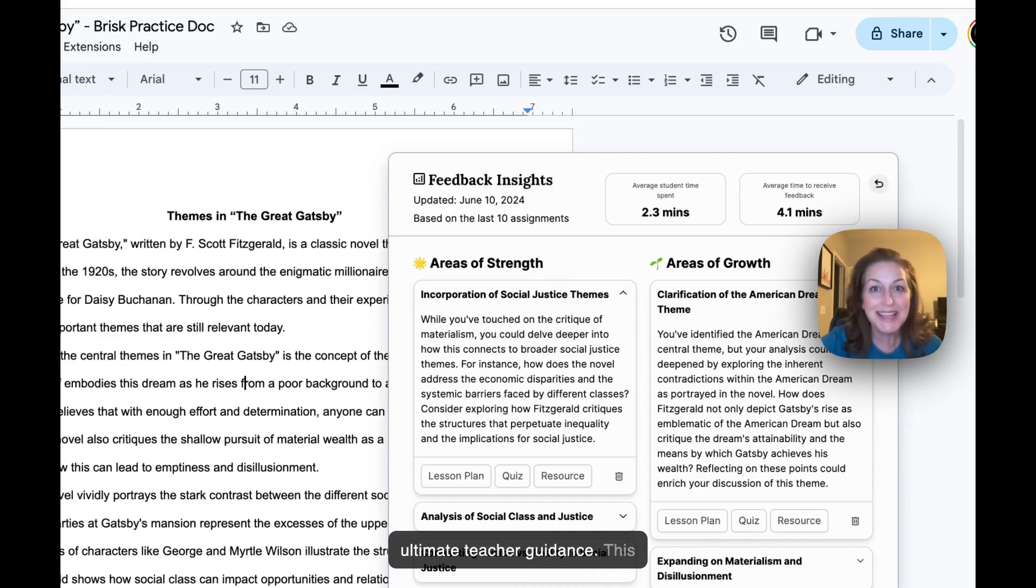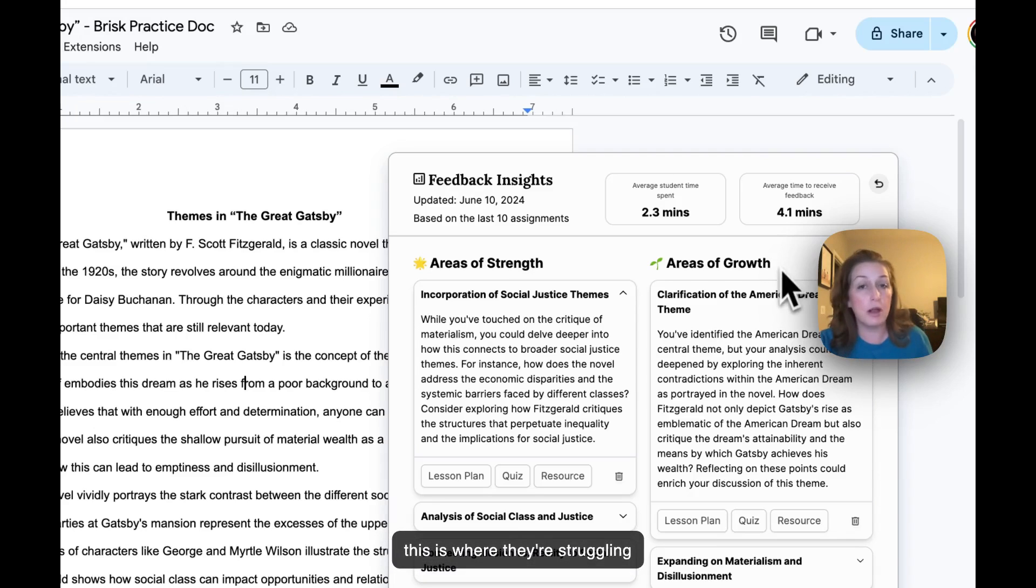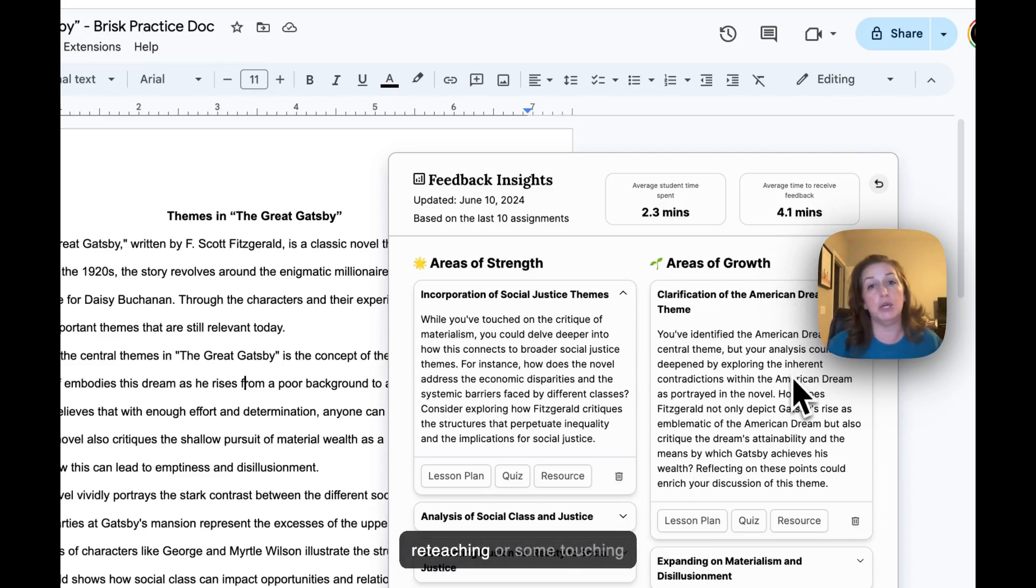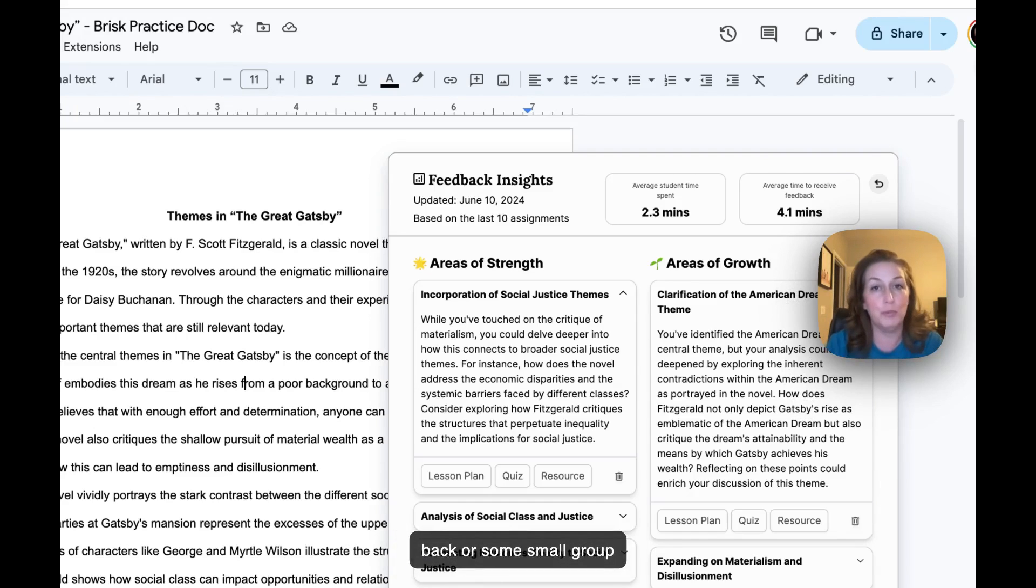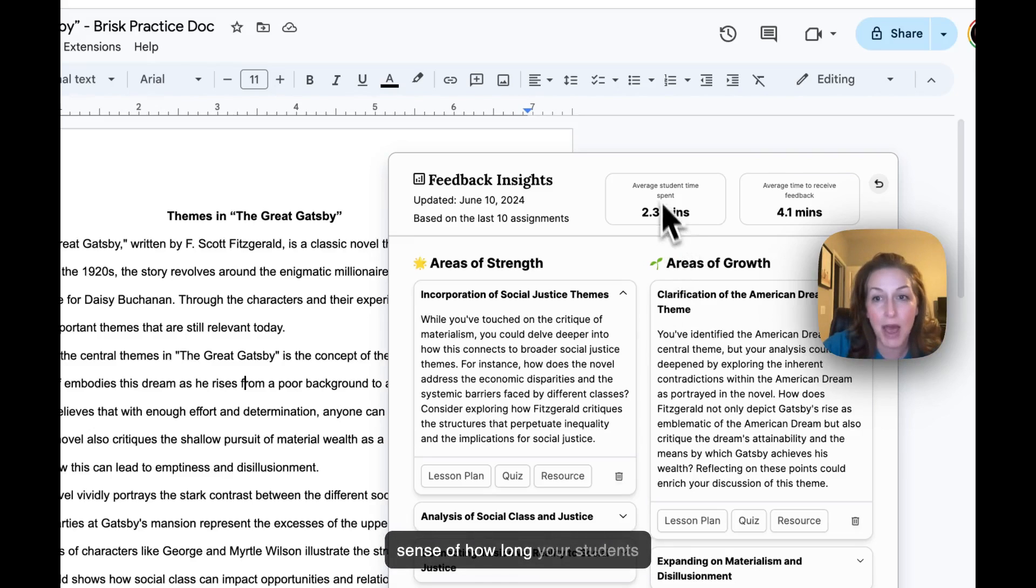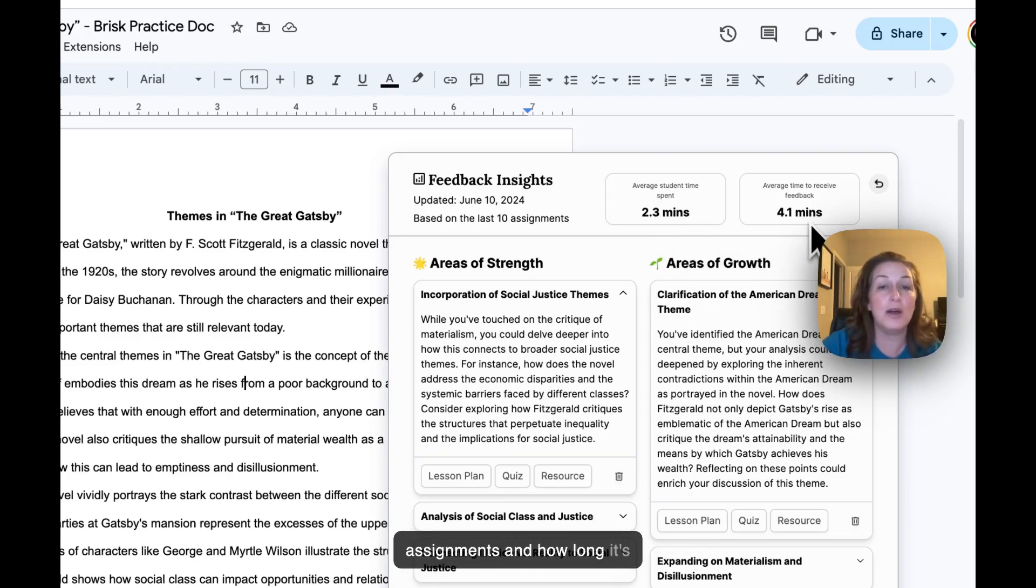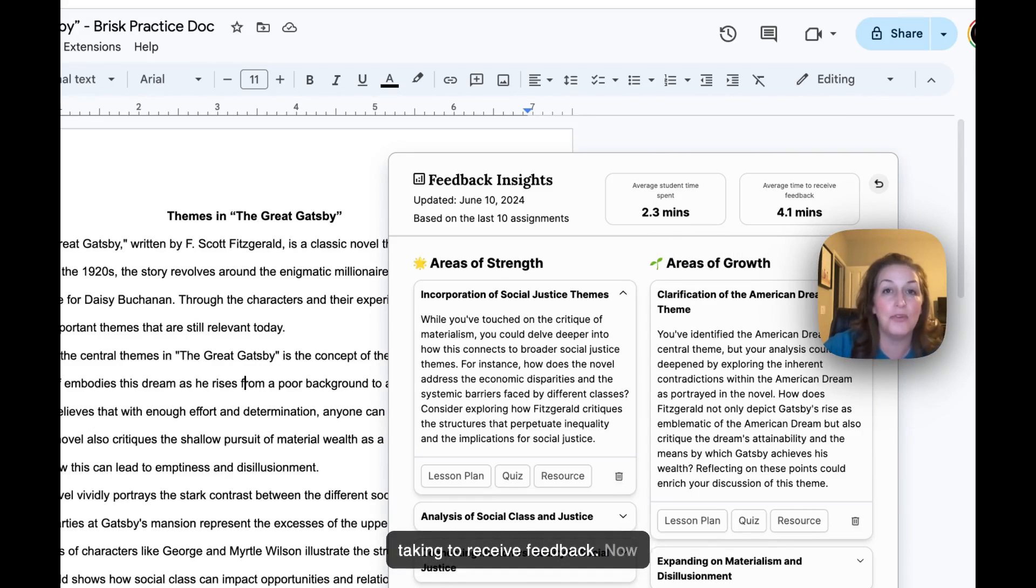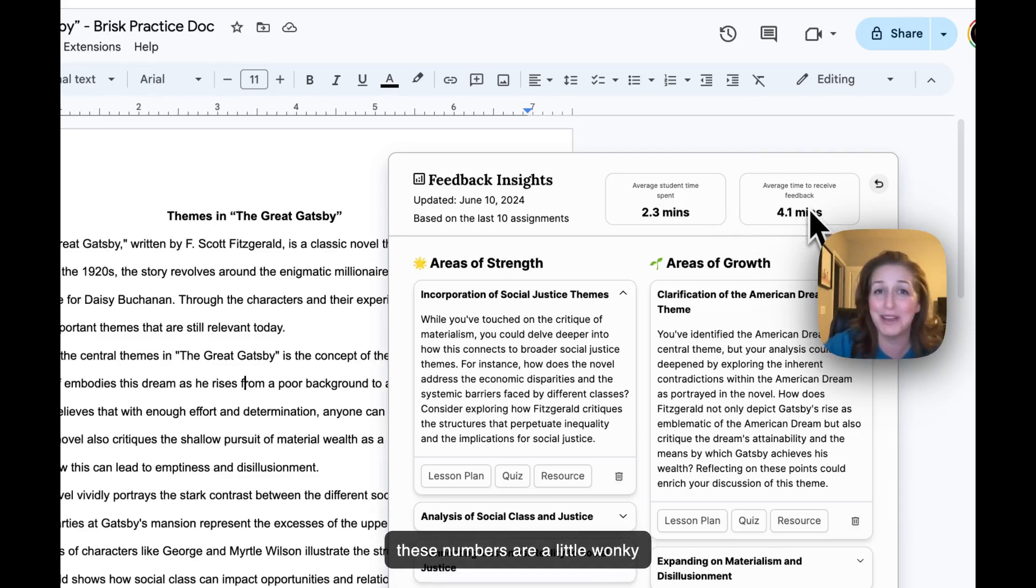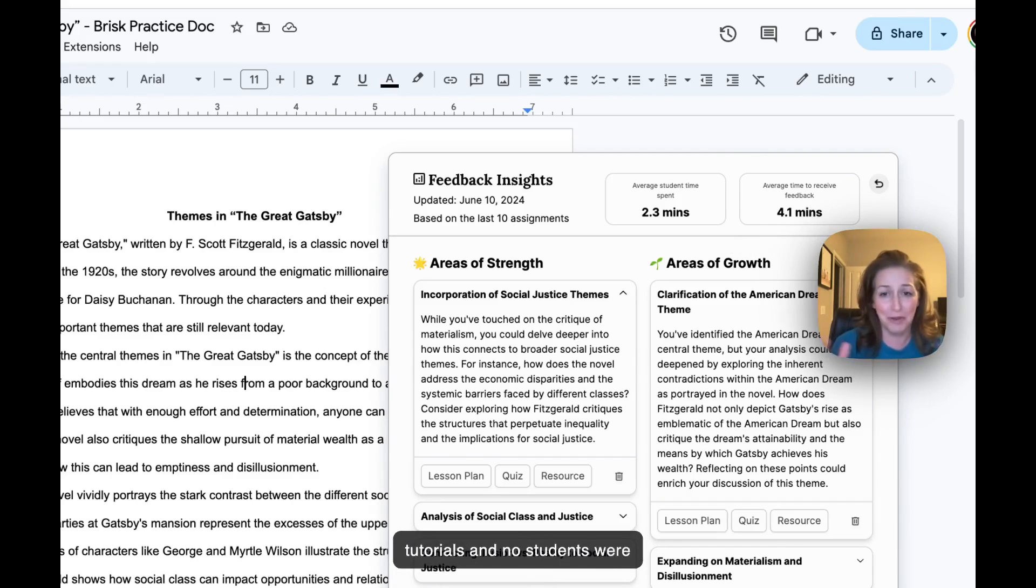This lets you know as a teacher: hey, this is where they're struggling and where we may need some reteaching or some touching back or some small group instruction. Also, take a look up top - you get a sense of how long your students are spending on these assignments and how long it's taking to receive feedback. Now these numbers are a little wonky because I've just been making tutorials and no students were involved in this actual process.